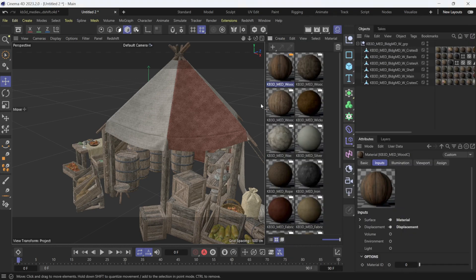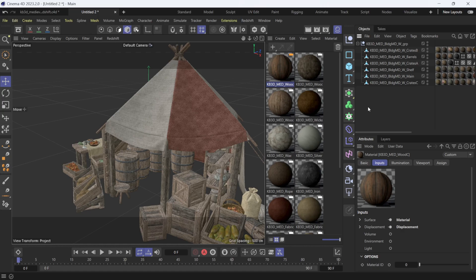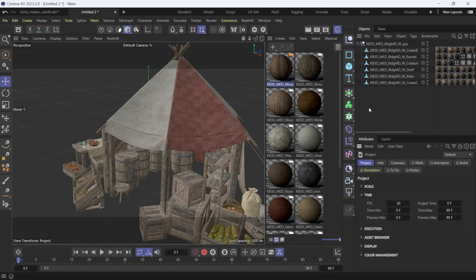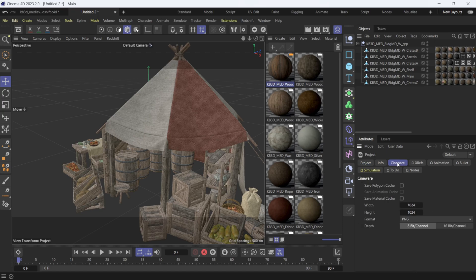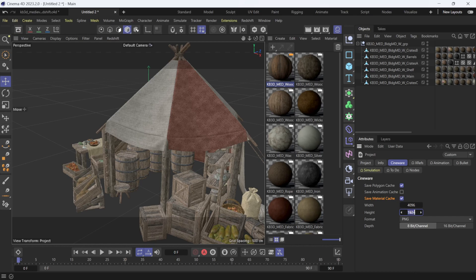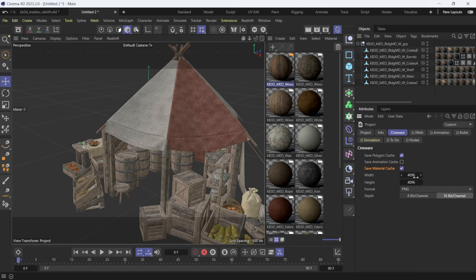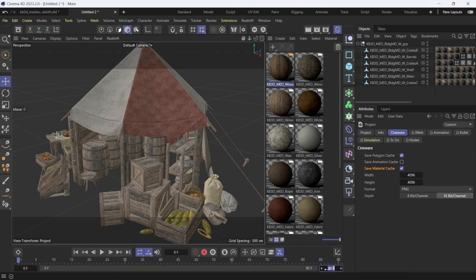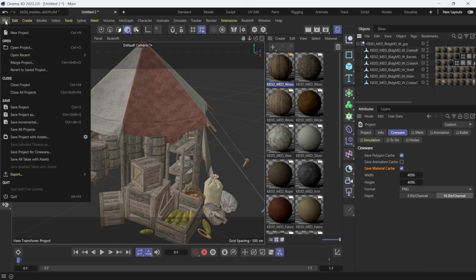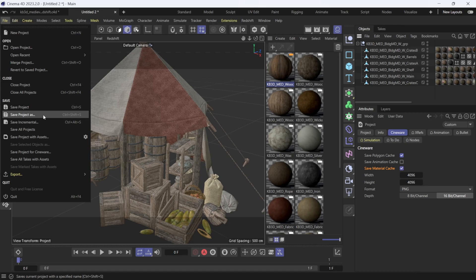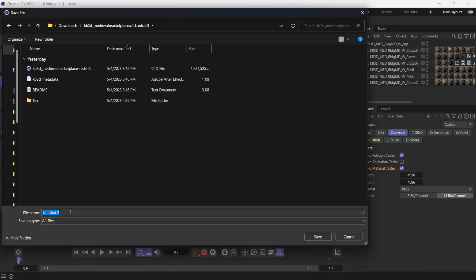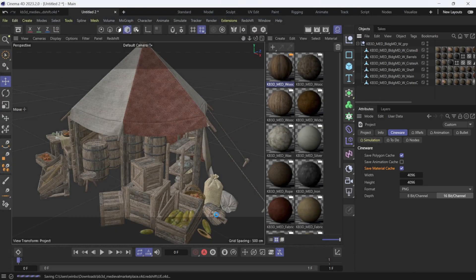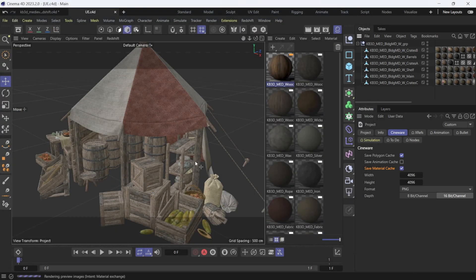To bring this over to Unreal Engine, I'm going to hit Ctrl+D on my keyboard. Down here in the lower right-hand corner, I'm going to click on Cineware and I'm going to save polygon cache and save material cache. Right here, I'm actually going to make these 4K, but once we import into Unreal Engine, we're going to be able to select the resolution we need anyway. Since I'm not importing any type of animation, I'm just going to make this zero. From here, all we have to do is save out a standard Cinema 4D project file. I'm going to name this one UE, click Save, and just give it a moment to save out.